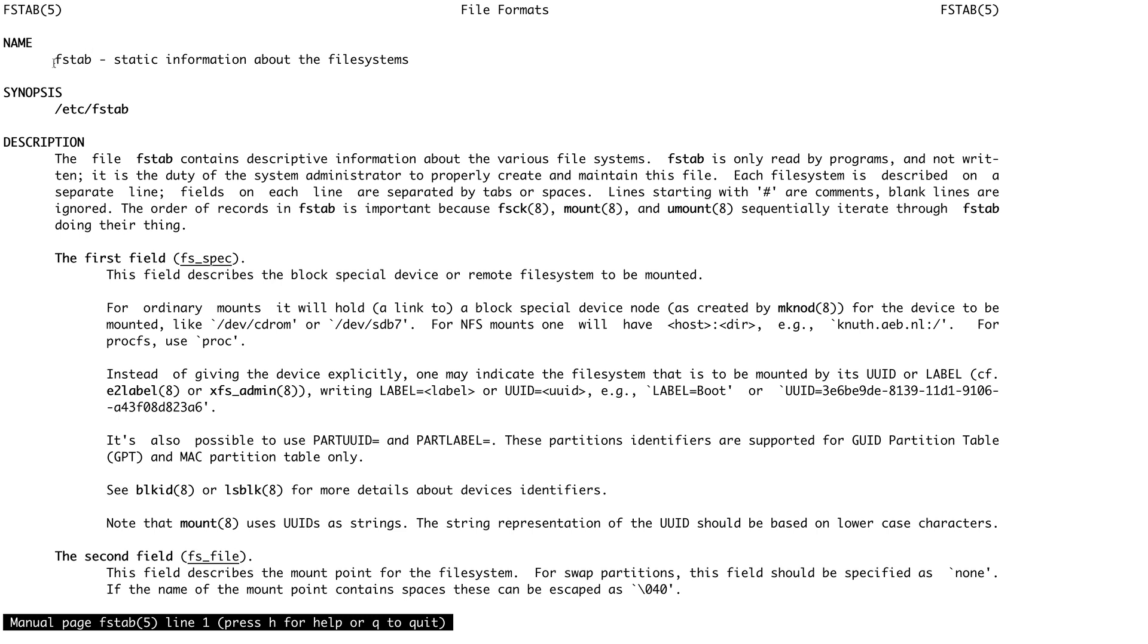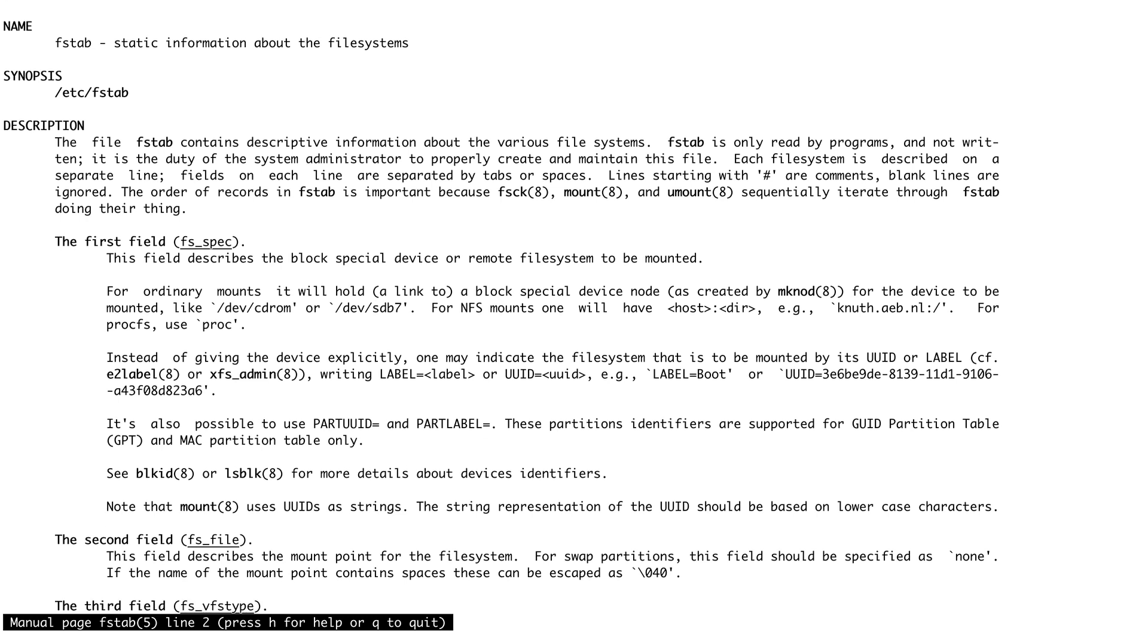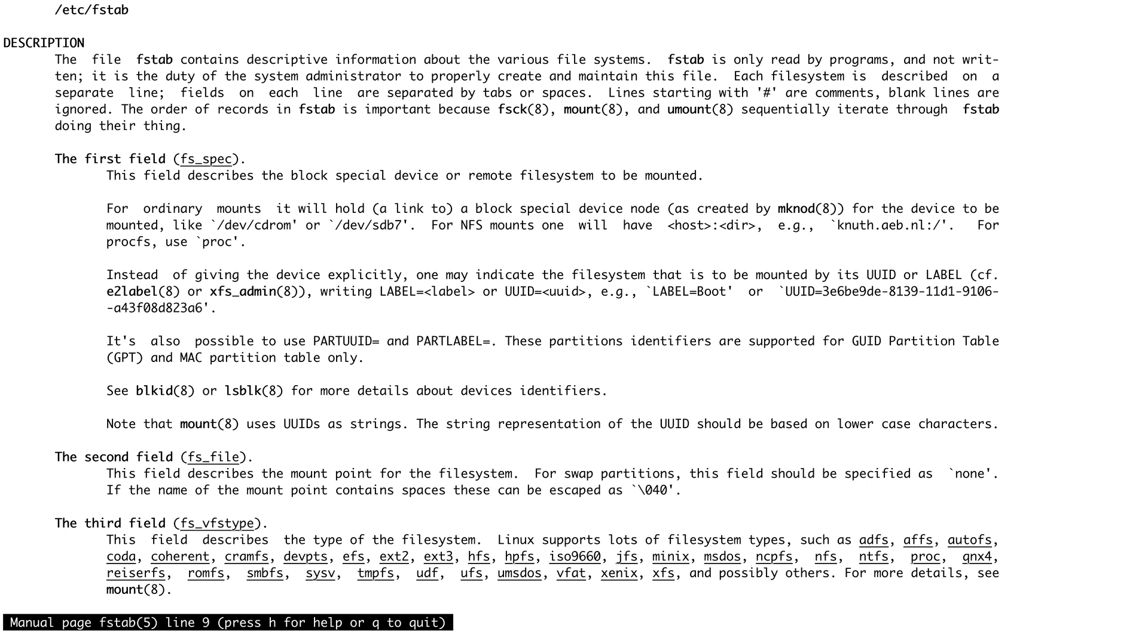First, it basically defines static information about your file system. This file actually has six fields. The first field describes a block special device—basically the name of the device or the UUID of the device. The second field describes the mount point, where you want to mount your file system. The third field describes the type of file system, like XFS or ext4 or ext3.